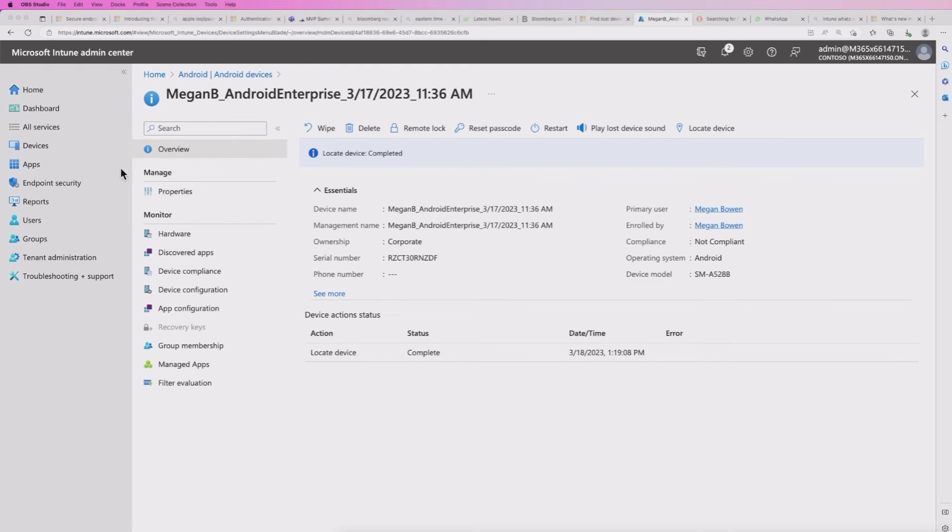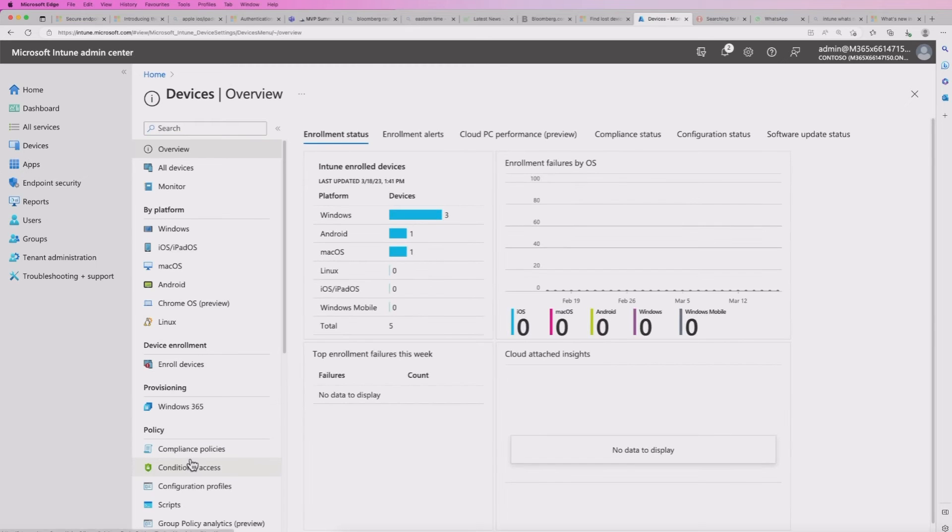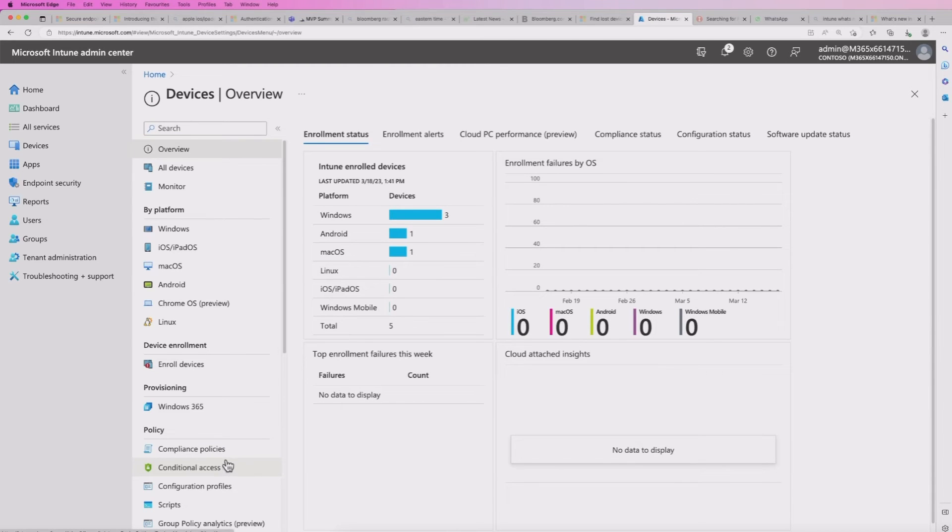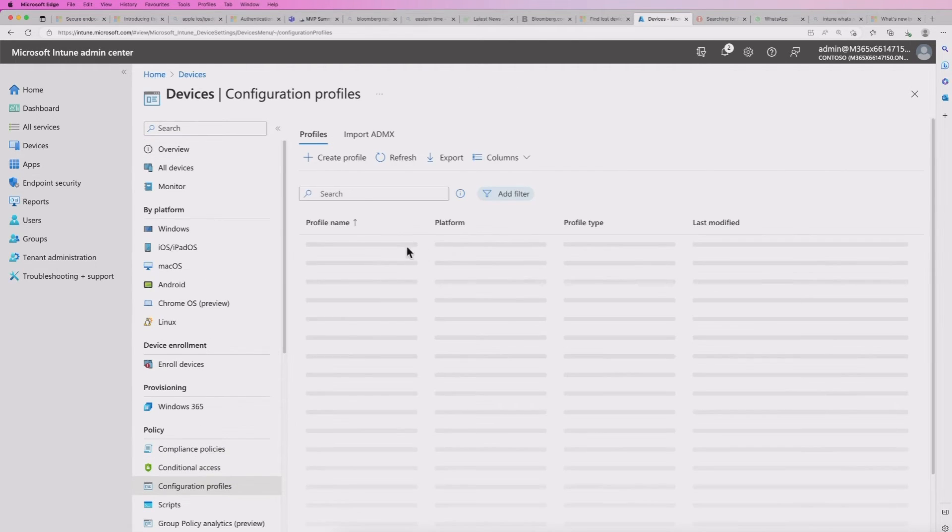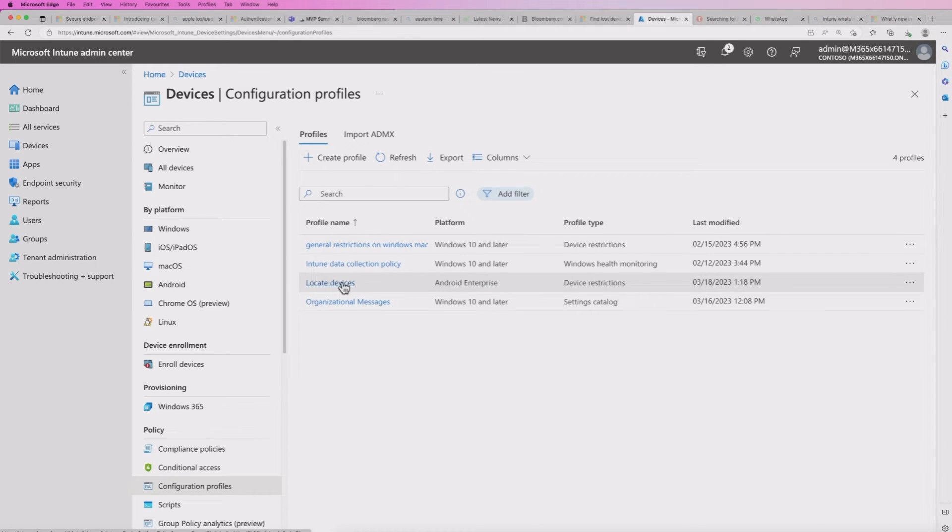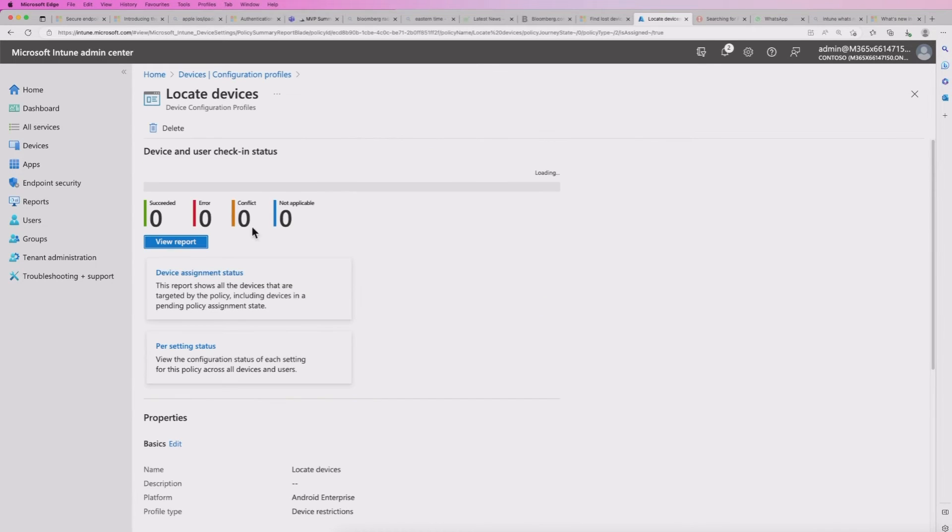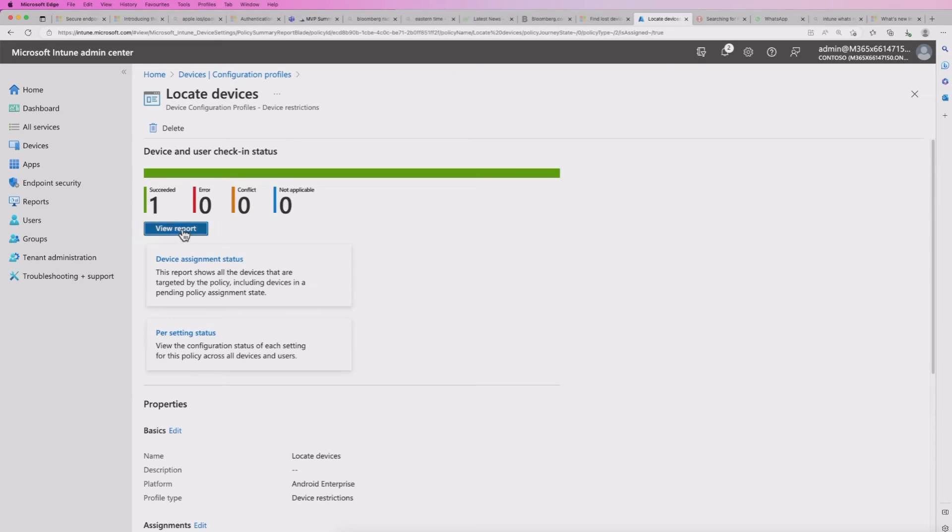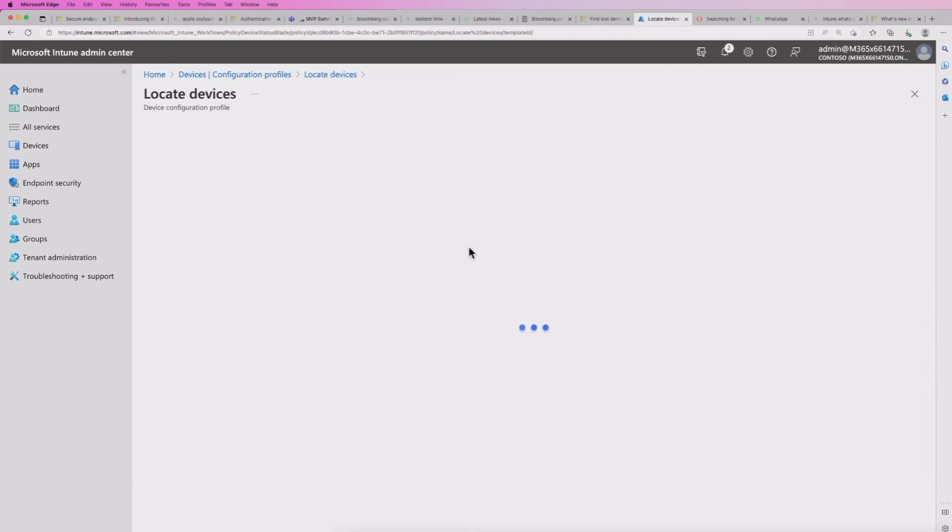It shows that that policy locate devices has been successfully deployed to that device. I can also look at the options available. I've got the regular kind of management options here, but I've got locate device and play lost device sound, which this feature kind of enables.